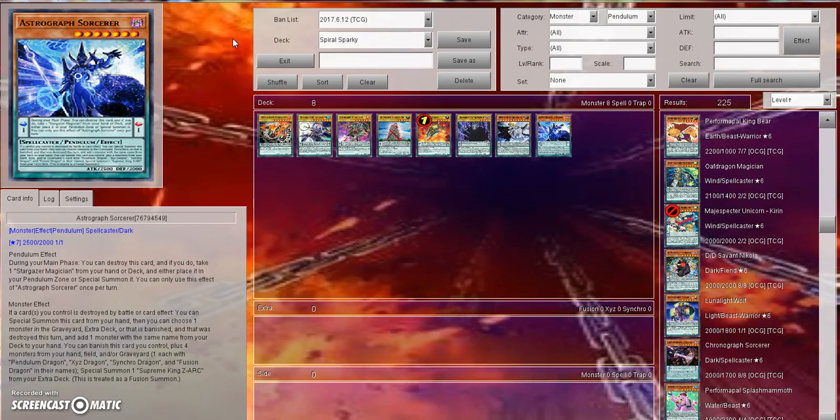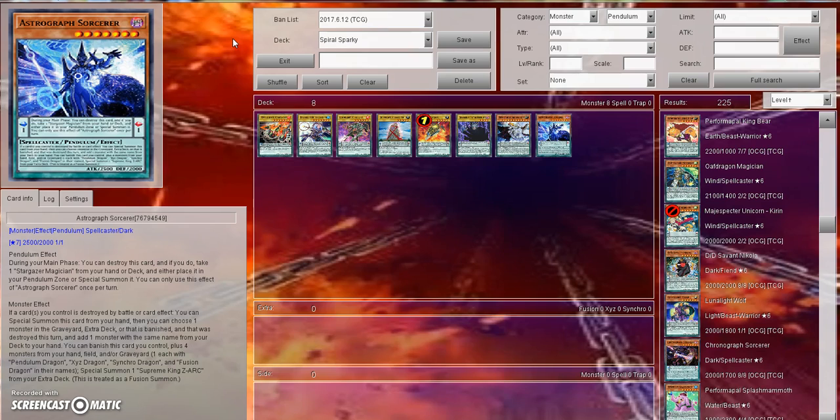What is going on ladies and gentlemen, this is your host Avery here bringing you a discussion video talking about the Pendulum mechanic and the Pendulum era as a whole, looking back on the game mechanic itself before we move into Link format, which is going to be here in about 19 days. Today's July 2nd, so 19 days until we get Link Summoning and I'm so excited. I also wanted to give a quick shout out to all you guys for not unsubscribing since I've been gone for so long. I really appreciate you guys still supporting me.